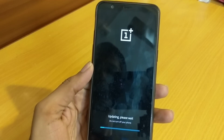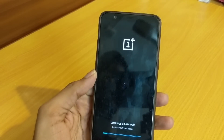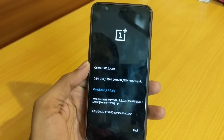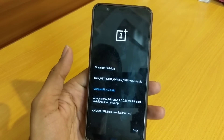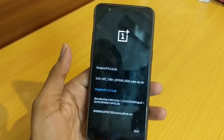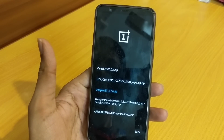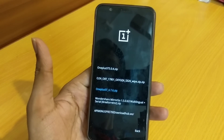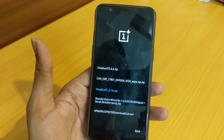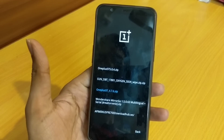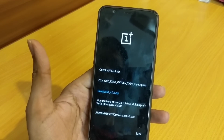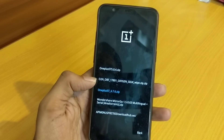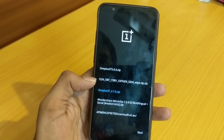It now says 'updating, please wait' — it will take a couple of minutes. But it has already exited, which means we cannot directly flash 4.7.6 from the Oreo version. We have to use the Nougat rollback build, which you can see here.